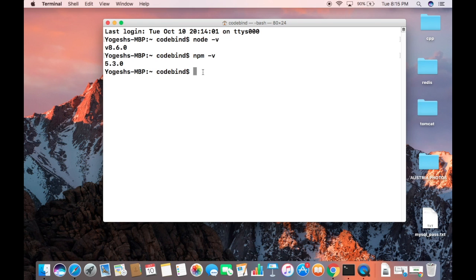This is how you can download and install Node.js on your Mac operating system. I hope you've enjoyed this video. Please do like, comment, and subscribe, and bye for now.